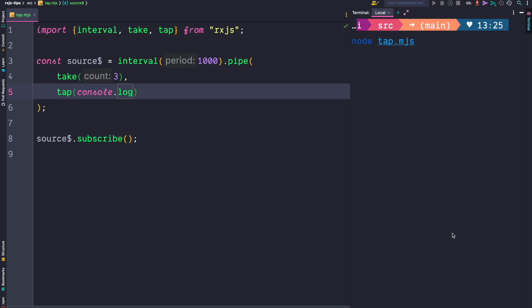In the current example we use the tap operator to log out the values emitted by the interval operator. Our observable uses the take three operator. This means after three emissions our observable completes.